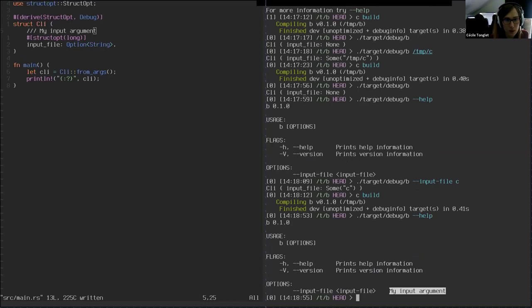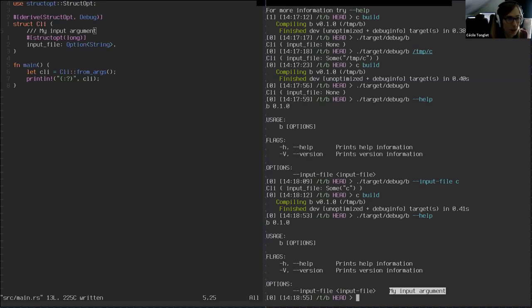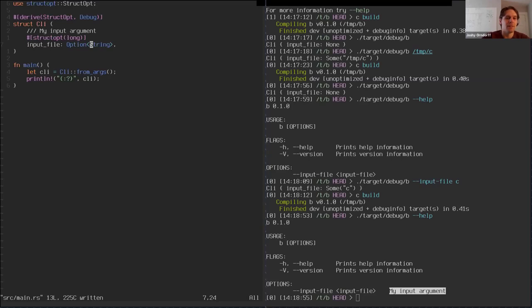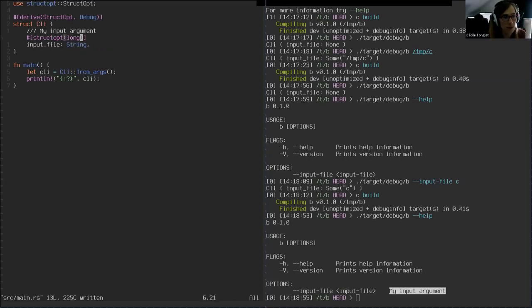So do you follow so far? It seems like it makes sense. It's really useful. Now I'm going to show you the tricky part: StructOpt is actually most useful when you have a binary. It's really made to be used in binaries, not in libraries.